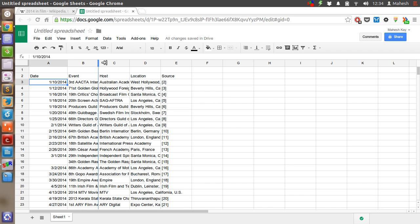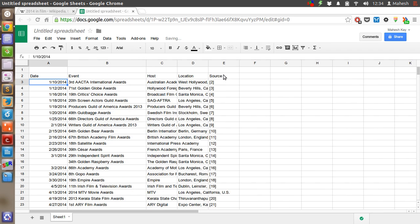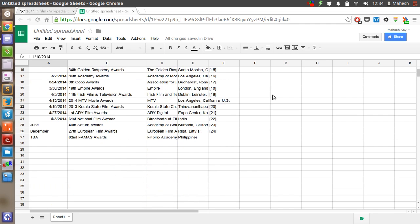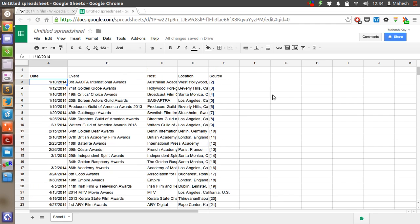Now you can edit it, modify it, work any way you want and process your data. So whenever you want to copy a table from any particular website, you don't have to spend time copy-pasting it. All you have to do is import HTML.